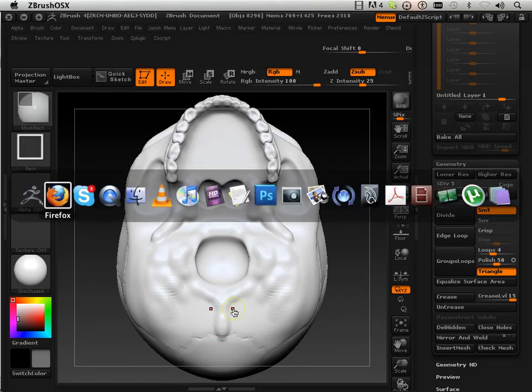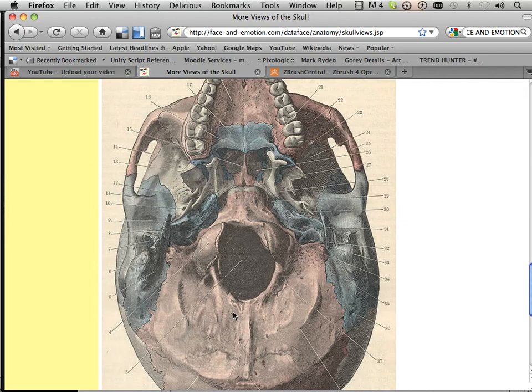If I wanted to I could bring that in the ZBrush but I could just toggle back and forth and kind of memorize the details and go on with it.